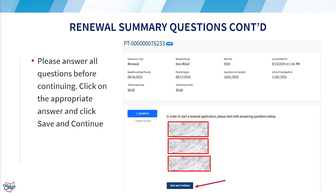Next, you will have questions related to the business owner and the business. Please answer all questions and click on the save and continue button.